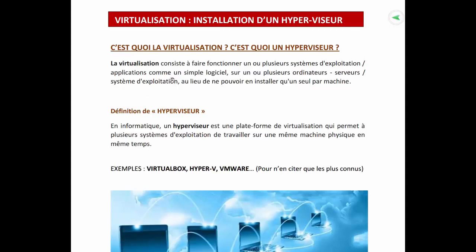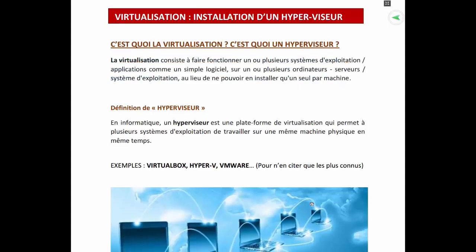Pour résumer, la virtualisation est un concept selon lequel plusieurs systèmes d'exploitation sont exécutés sur une même machine physique en même temps. Ou de manière plus technique : la virtualisation consiste à faire fonctionner un ou plusieurs systèmes d'exploitation sur un seul ordinateur. C'est la virtualisation. En espérant que ces explications ont été satisfaisantes, rendez-vous dans la prochaine vidéo où nous allons démarrer la pratique de l'installation dans le laboratoire de hacking.